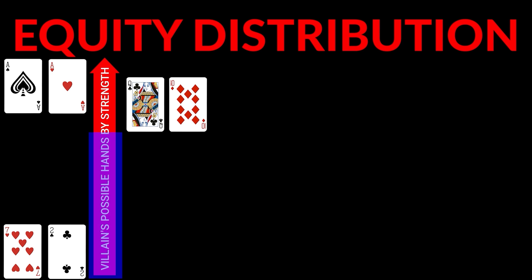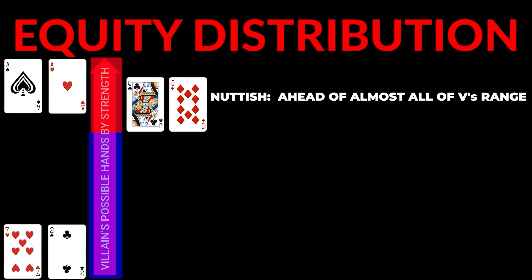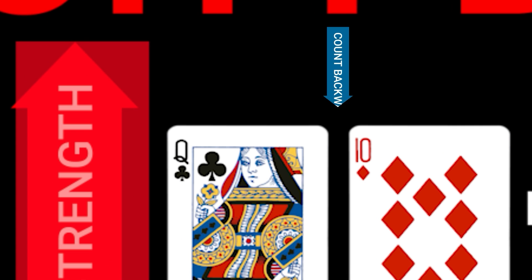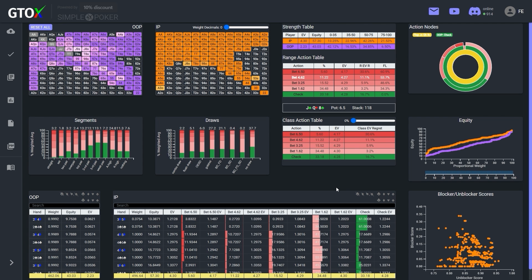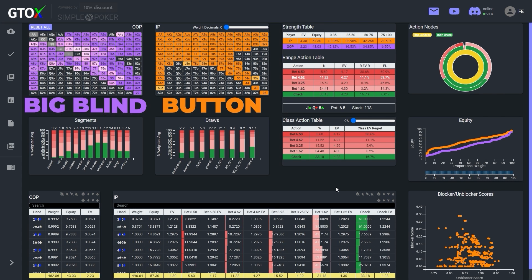If our hand is ahead of most of the villain's range, our hand is likely in the nuttish class. A shorthand method to assess this is by counting backwards from villain's strongest possible hands downwards until we reach our hand. The fewer combos we can think of that villain is likely to have that we are behind, the more likely it is that our hand is in the nuttish class. For example, here we have a 6-max 100 big blind scenario where the button opened 2.2x, the big blind called, and the flop was Q-J-8, with the button holding pocket 8s for bottom set.